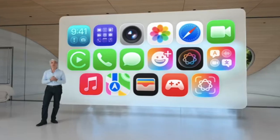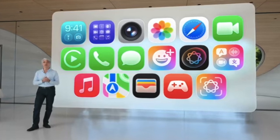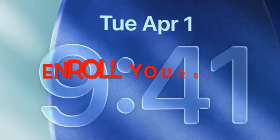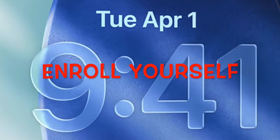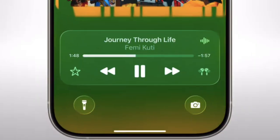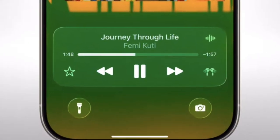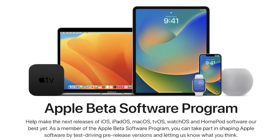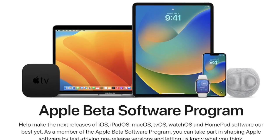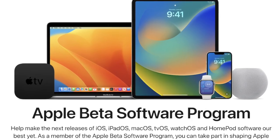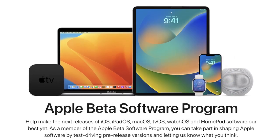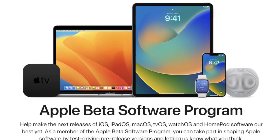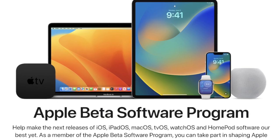After that, you'll need to enroll in Apple's beta program. You can join either the Apple Developer Program or the Apple Beta Software Program. The developer beta is intended for app developers and requires a paid Apple developer account. The public beta is available for free to all users and is typically released a few weeks after the developer beta.